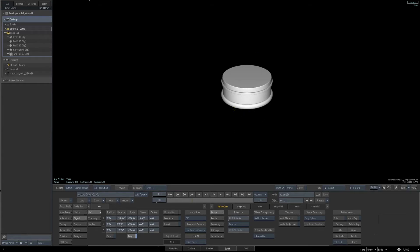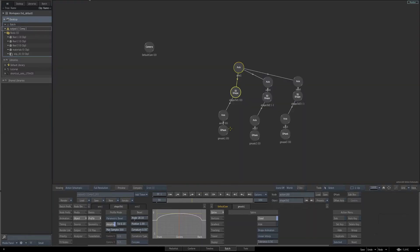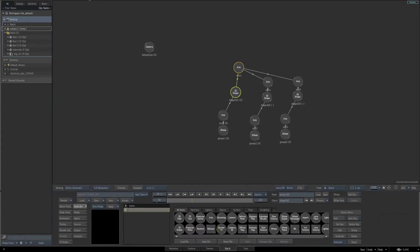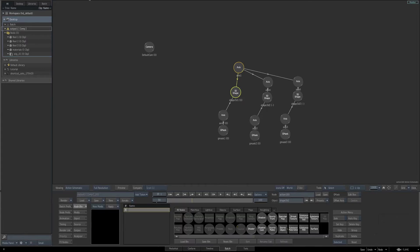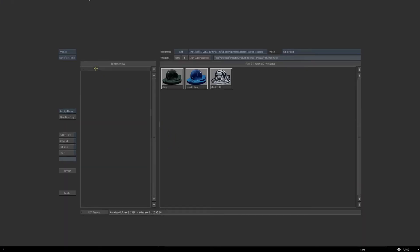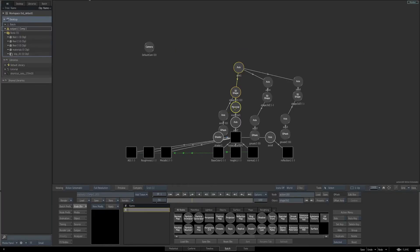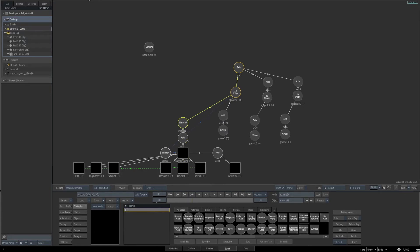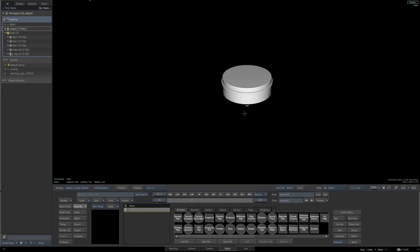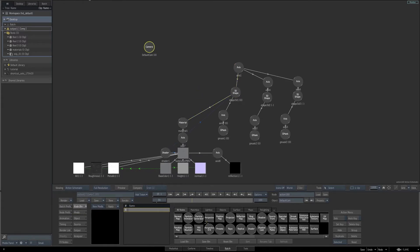Now we're going to assign a steel-looking material similar to the watch case from the earlier tutorial. Select our first 3D shape, go to our node bin for action, hit the S key, and drag a Substance PBR into our schematic. Go to the metal subdirectory and select Metal Steel. Hit F4 to see the end result — the material is applied, but because of the lights we can't see it well, so let's go back to the schematic.